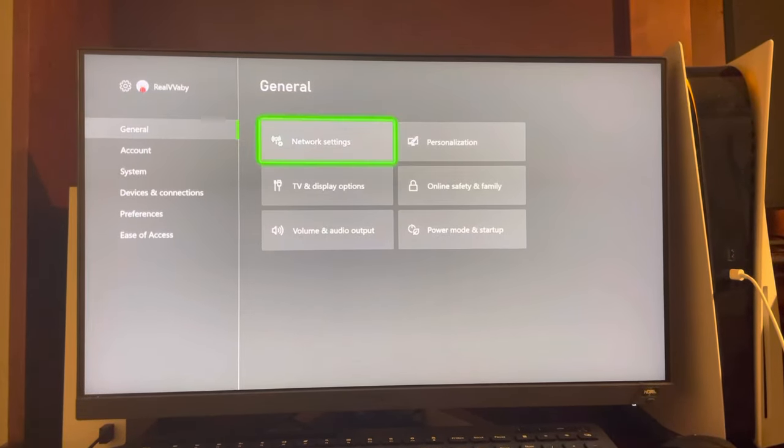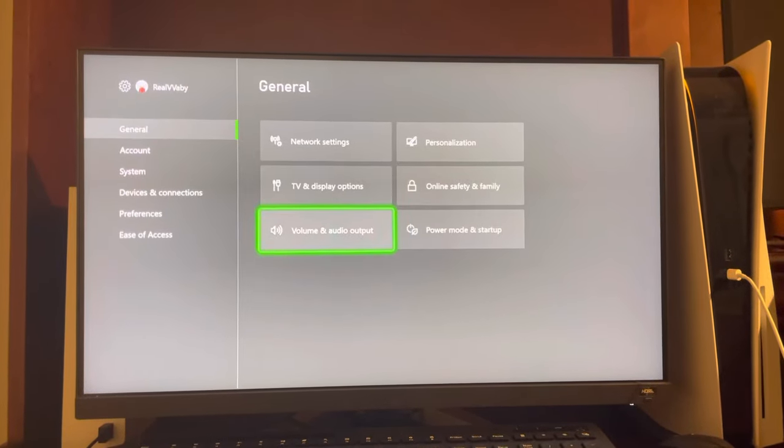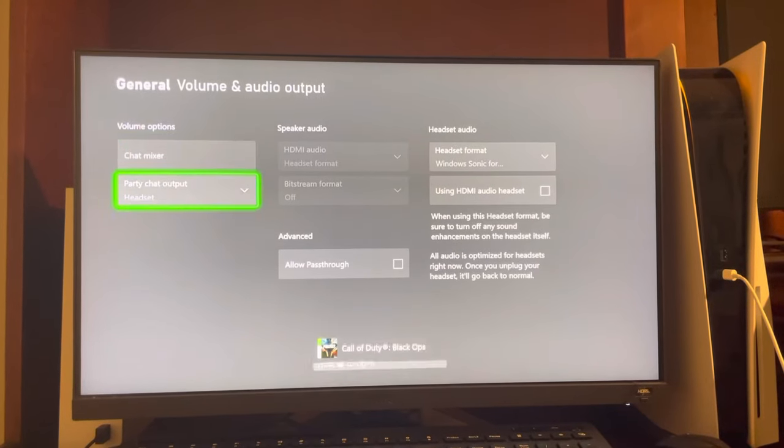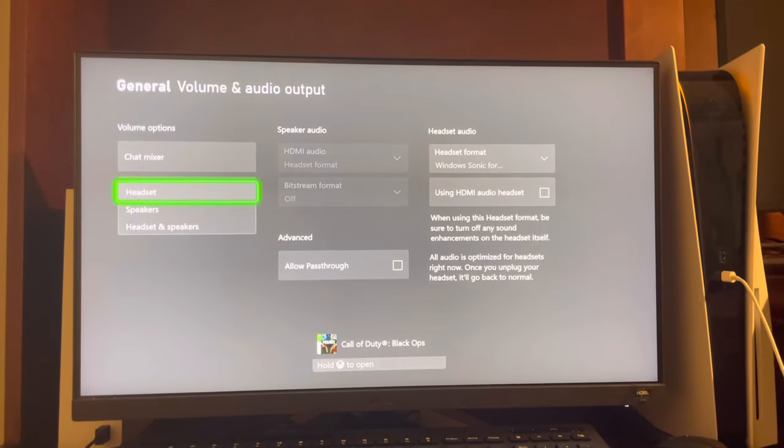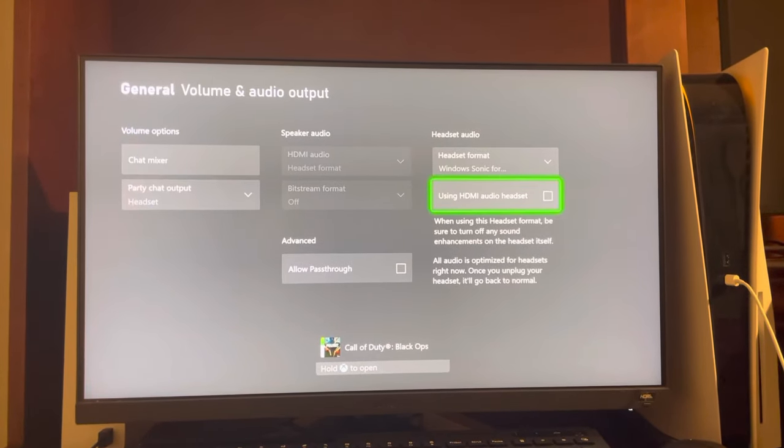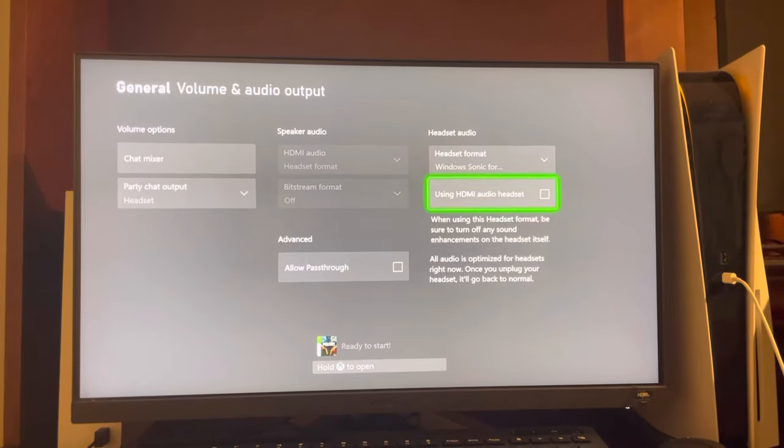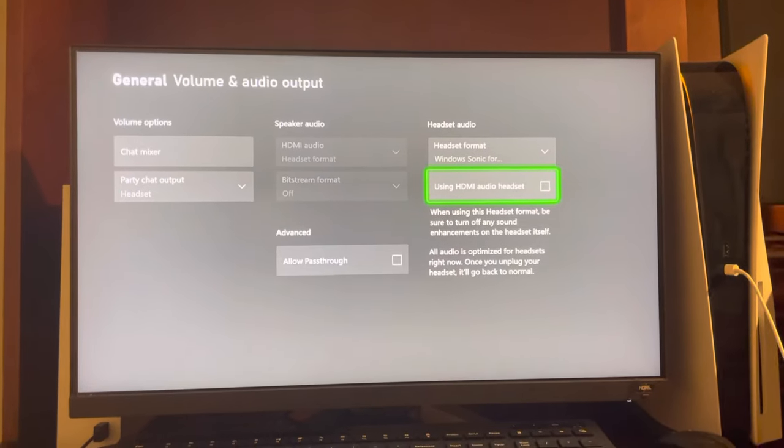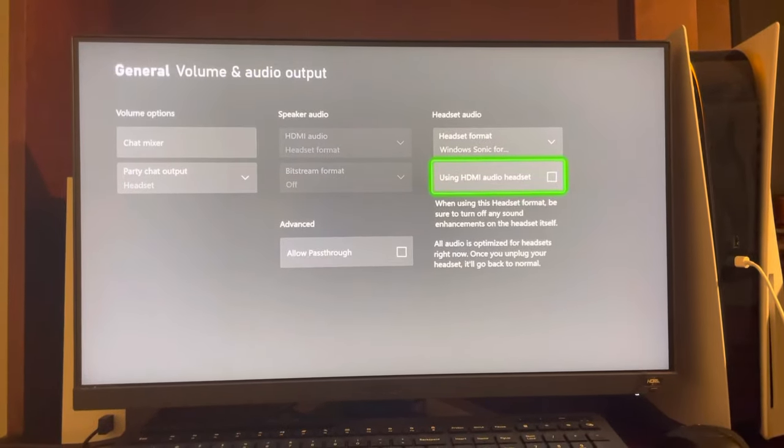General, and then you see Volume and Audio Output, and you can change the mixer right here. You can change the speaker audio and the headset audio. So I hope you guys enjoyed this tutorial and I'm out, peace.